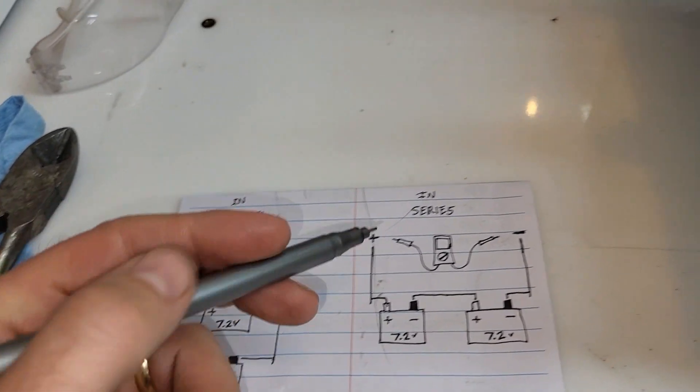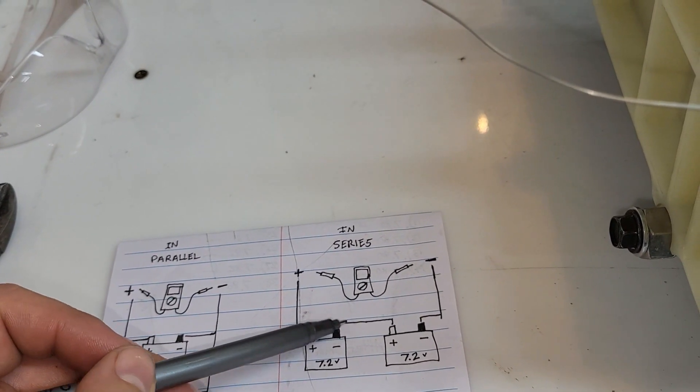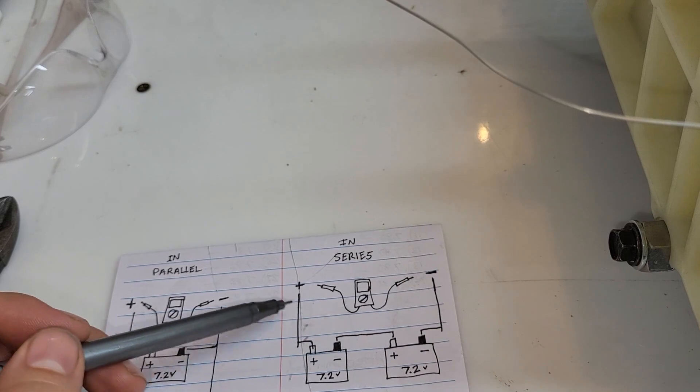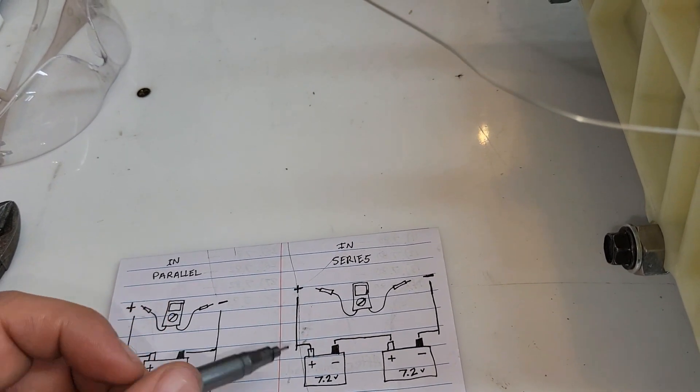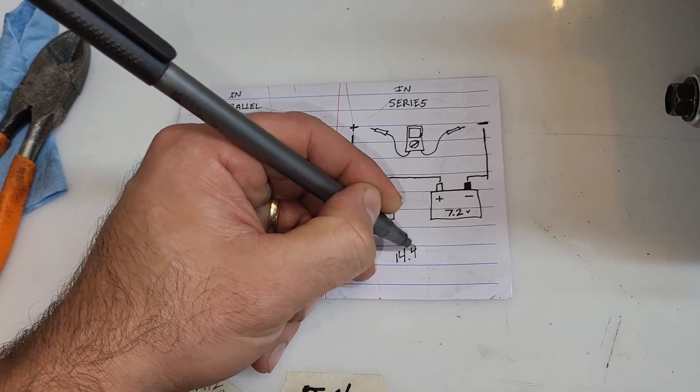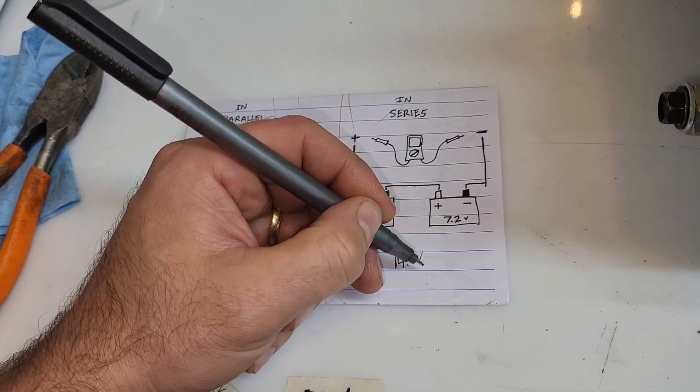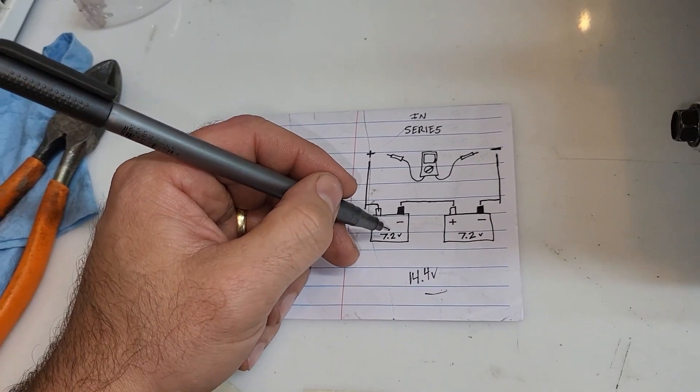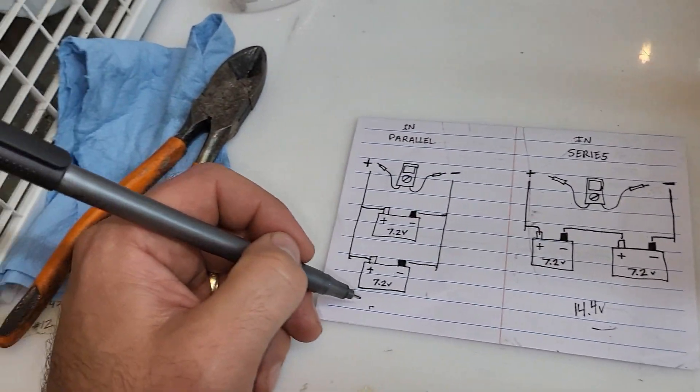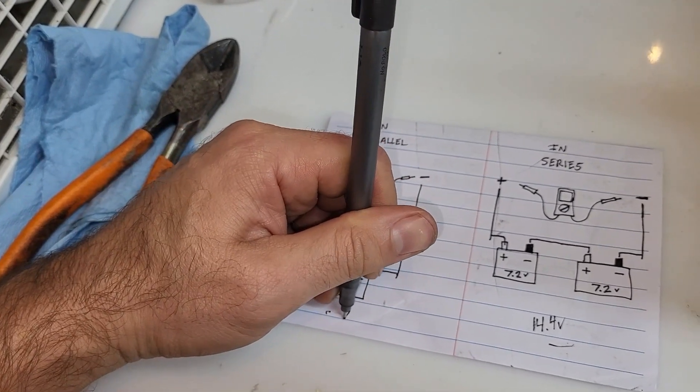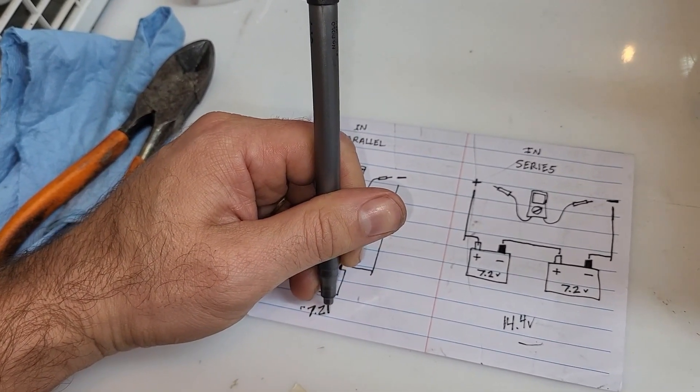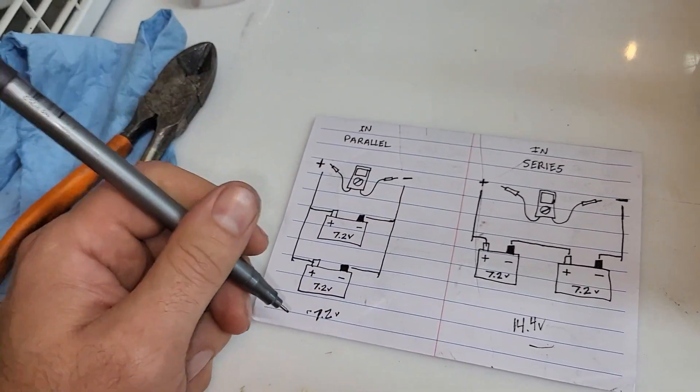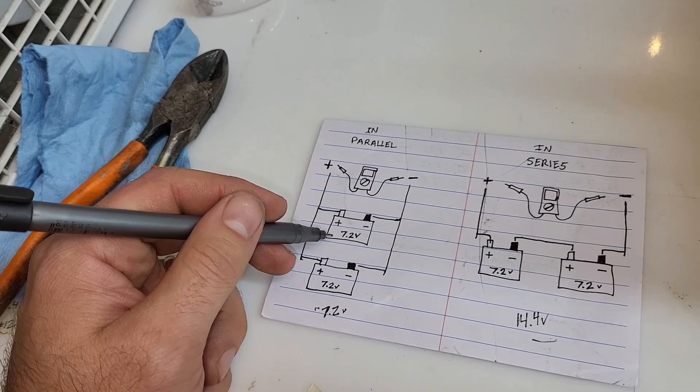Now if you run this in series and you run your negative to positive, you'll end up doubling your voltage, so it will be 14.4 volts, but your amperage still stays the same. In this case over here, you're only going to have 7.2 volts. I know I did that backwards, but hey I'm also left handed. So anyways, 7.2 volts but you're going to double your amperage.